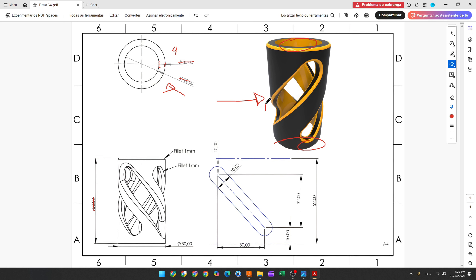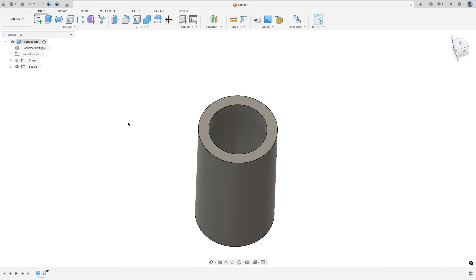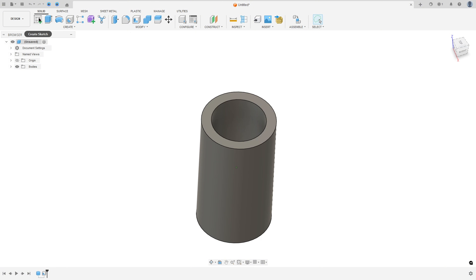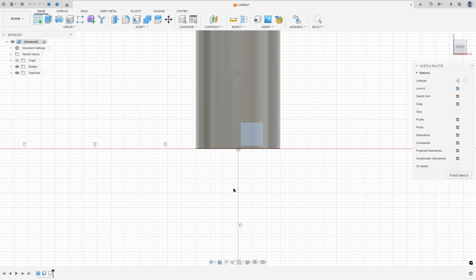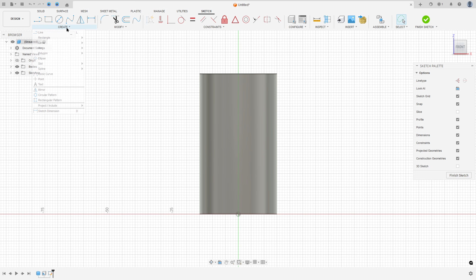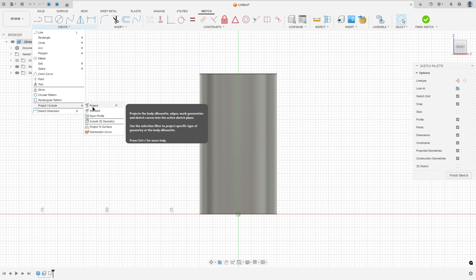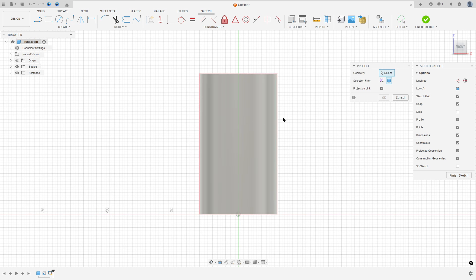Now we'll make this cut here. To create this, we will select the front plane and make a sketch, creating this slot. So go to Create Sketch, select the front plane, go to Create, select Project Include, then Project. Set the selection filter, select this body, press OK.